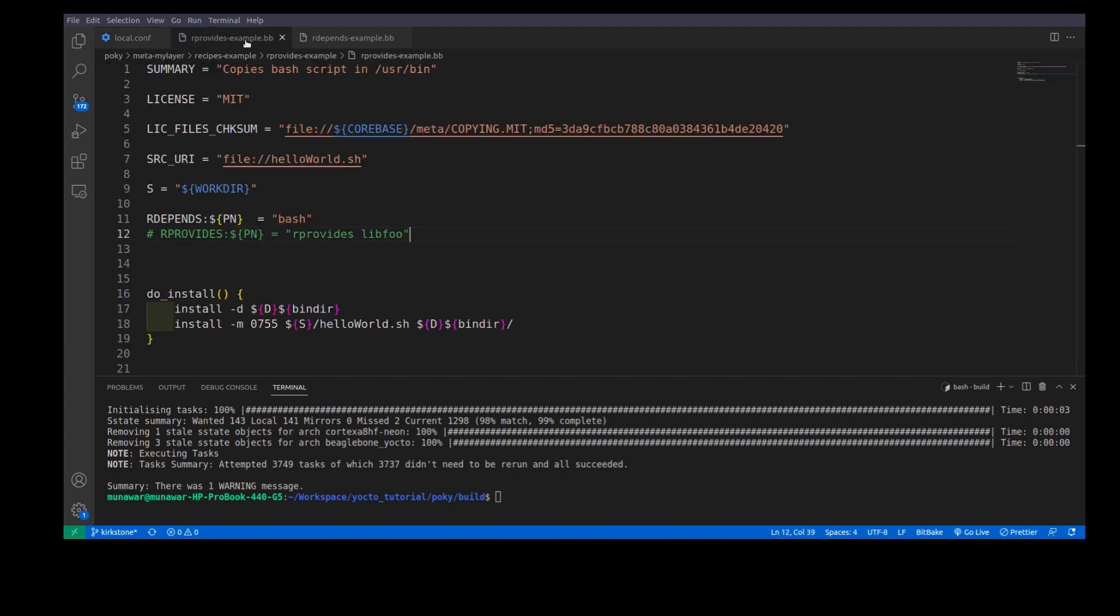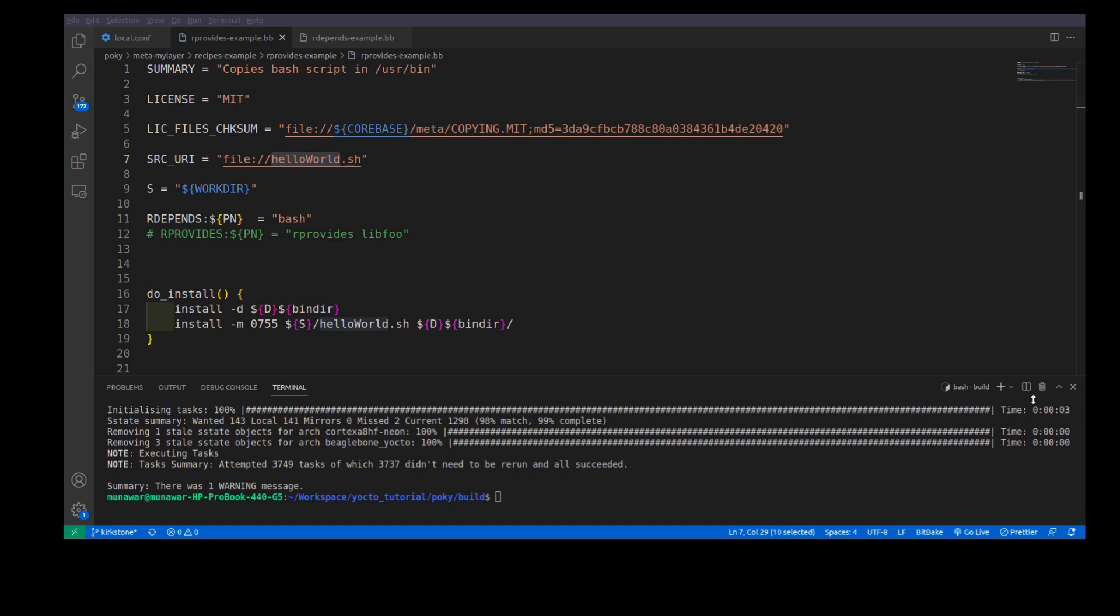First of all, I have here rProvides example recipe. What this recipe does is simply it copies helloWorld.sh. This is a bash script into userbin.